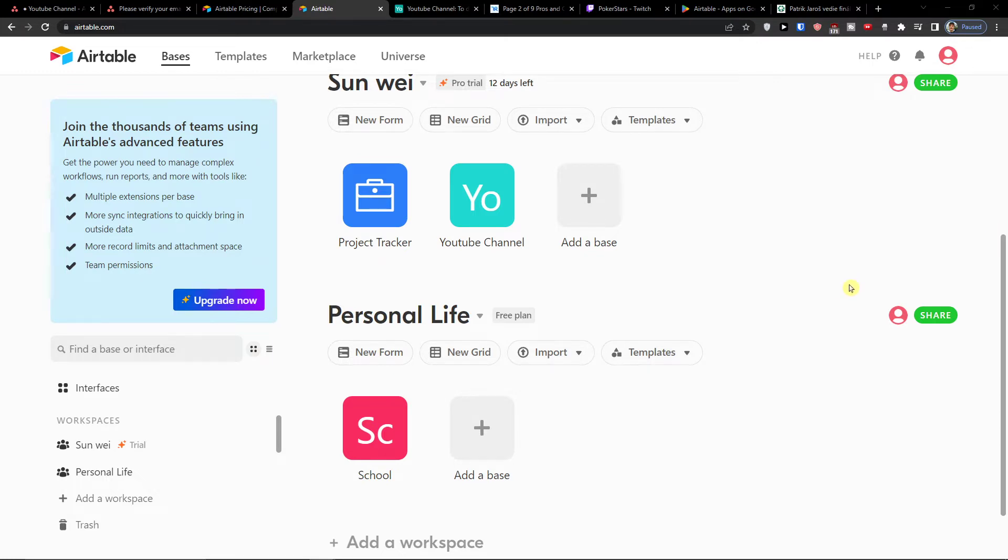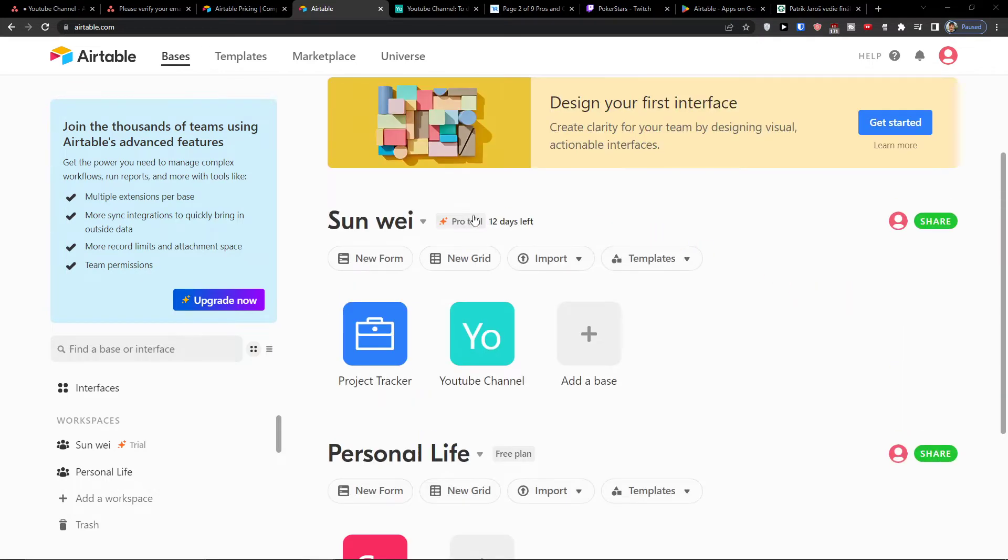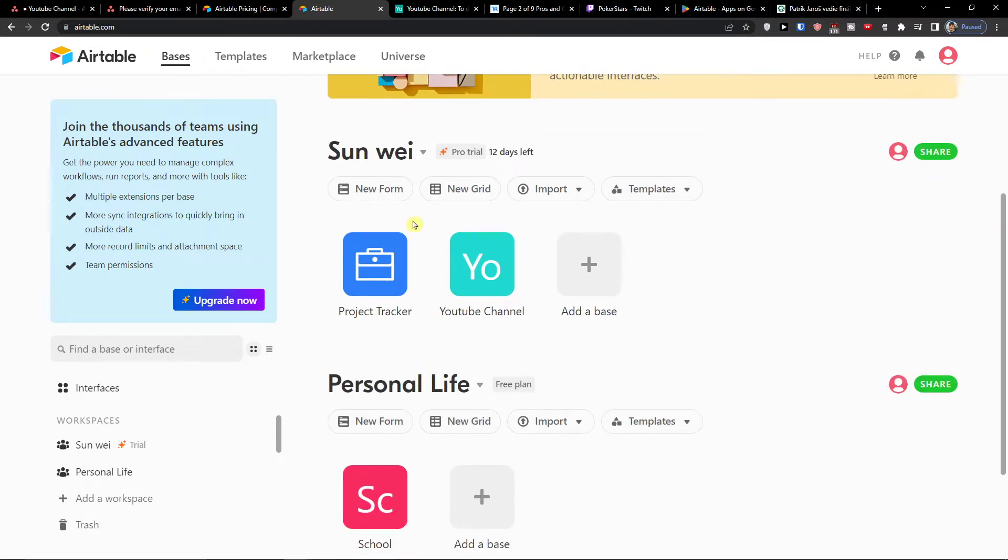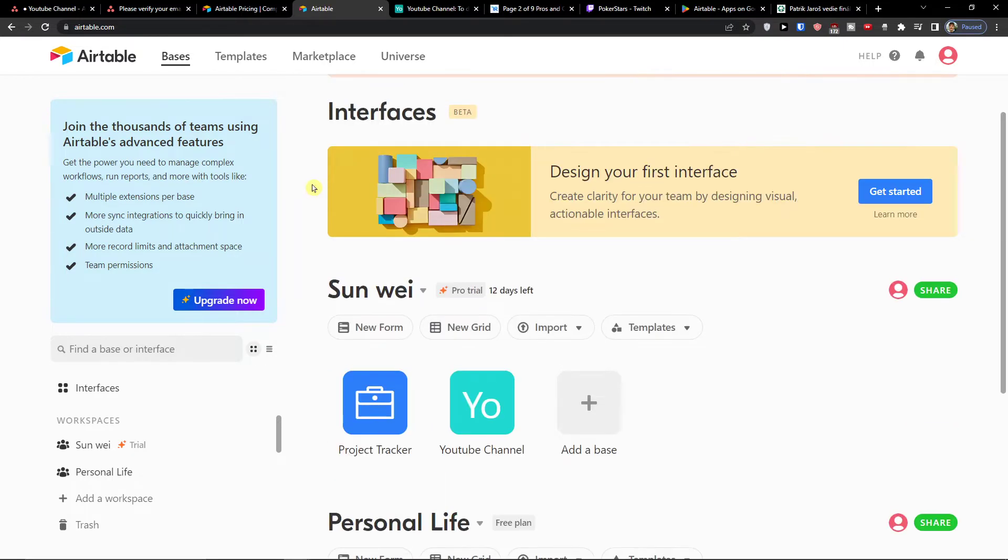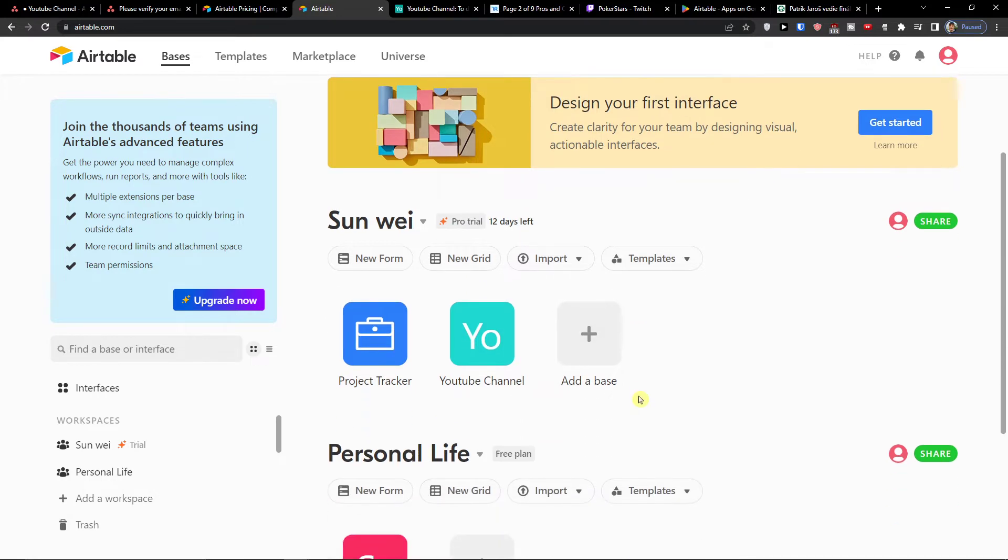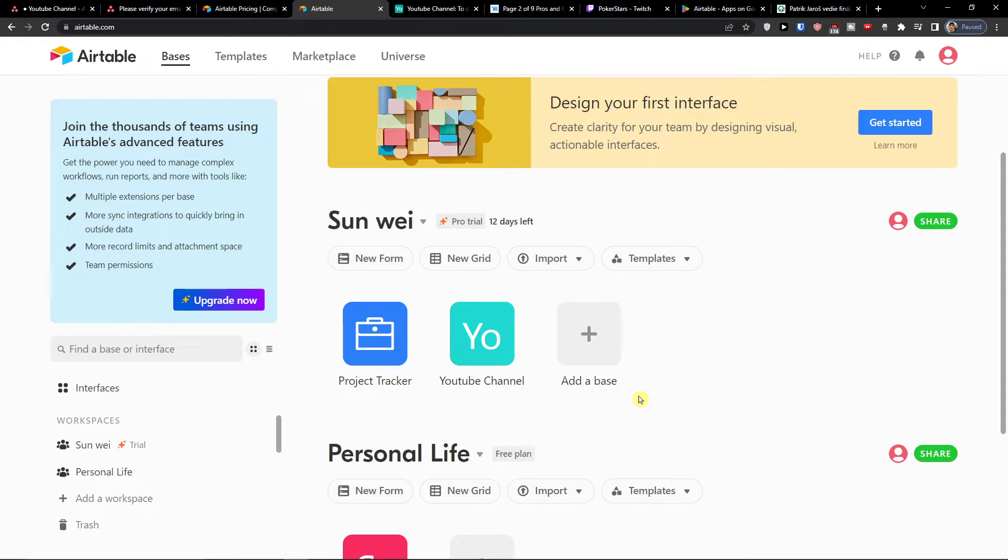When you come here to Airtable, what do you have? You're going to find the workspace. Workspace can be the name of your company. Then you're going to have the basis and basis are like let's imagine a YouTube channel, accounting or revenue, like the analytics, then I can have also the quarter, the goals in a company. So these could be all your basis. So let's say I have a base called YouTube channel.